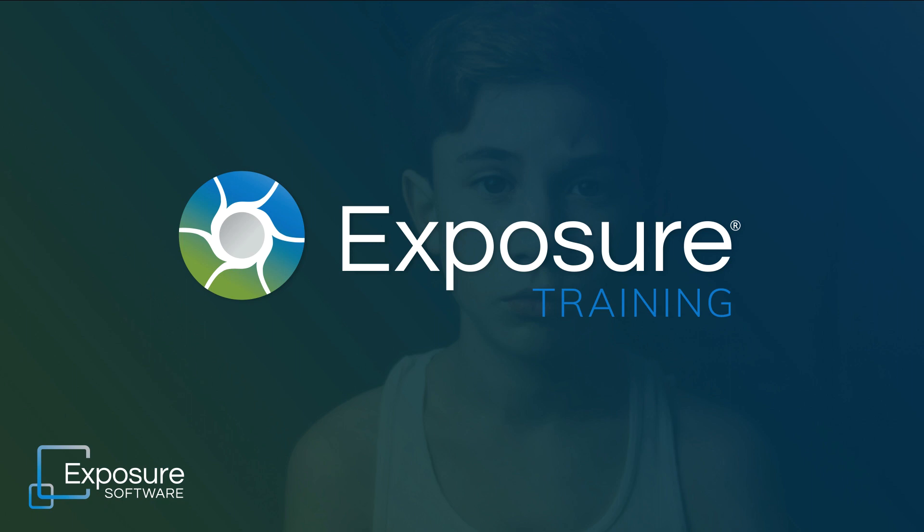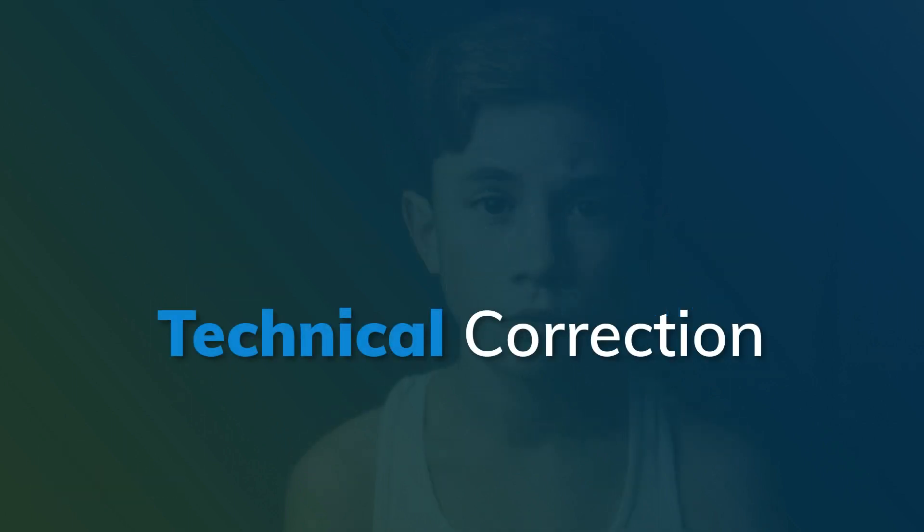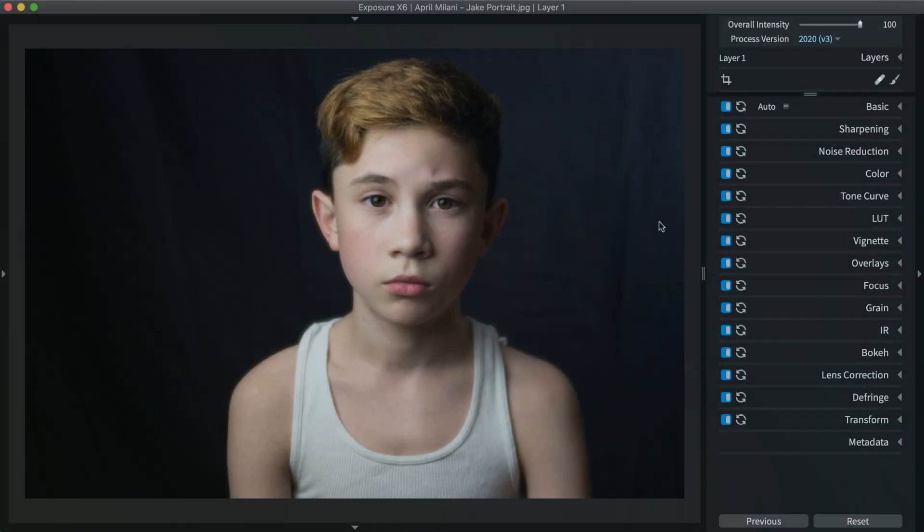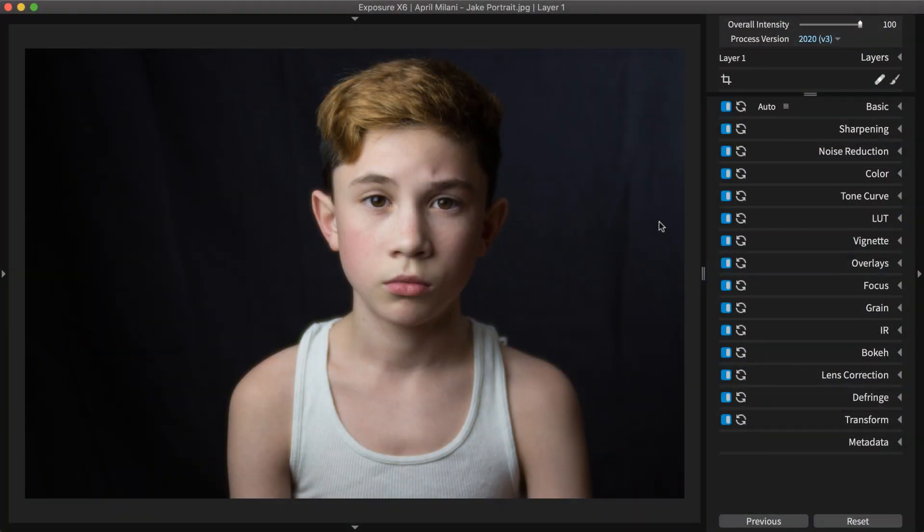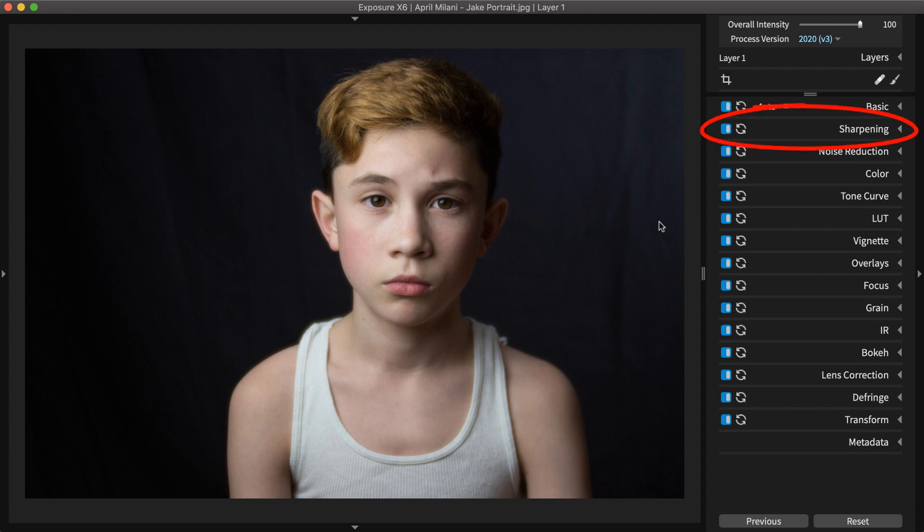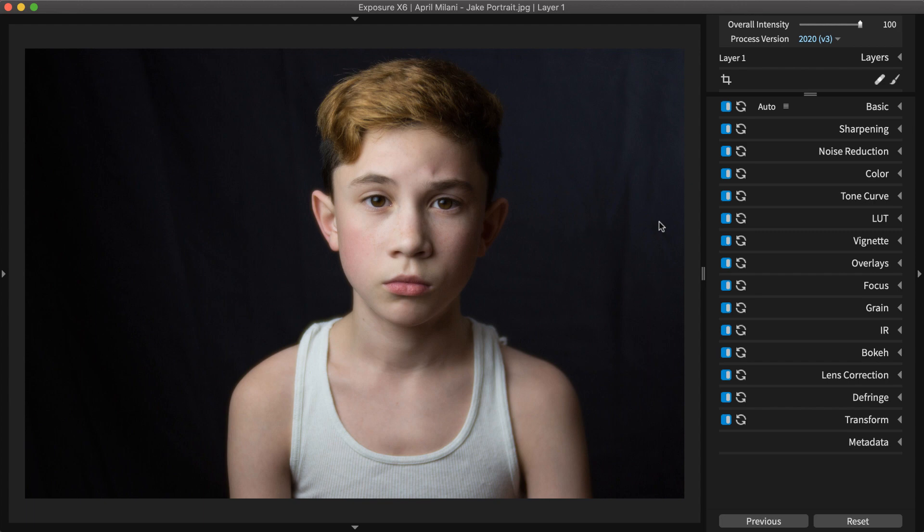You can download the fully functional trial from our website if you don't own it already. The first common need for sharpening is technical correction, which is when images out of the camera appear soft. Use the controls on the sharpening panel to correct this. It is best performed at the beginning of your editing workflow.